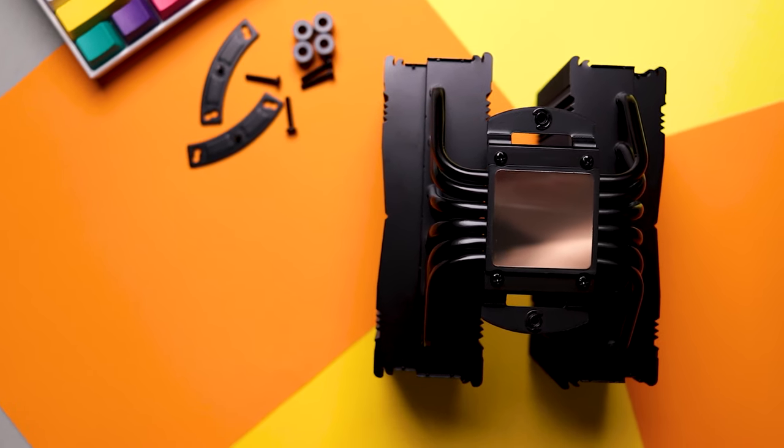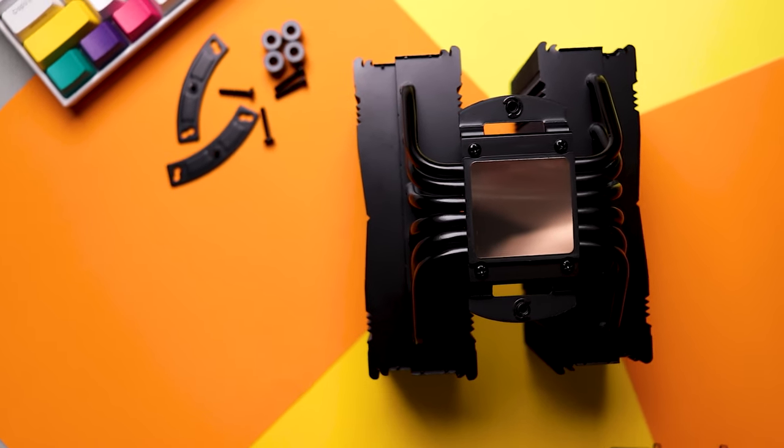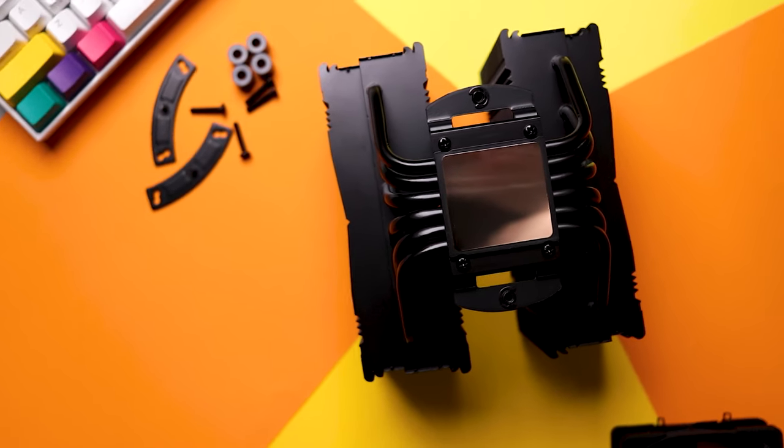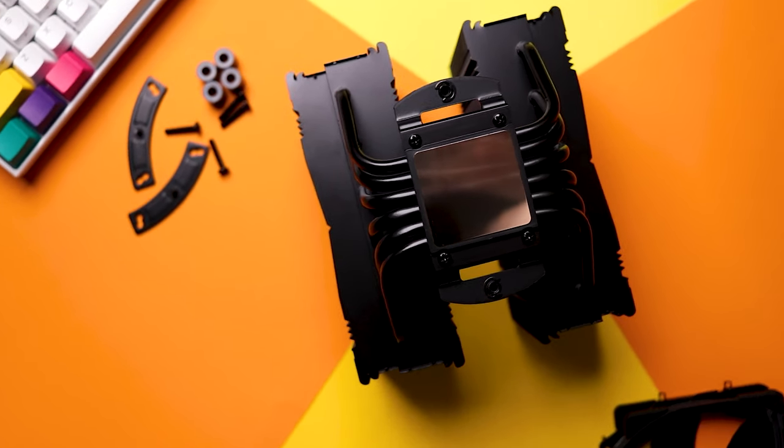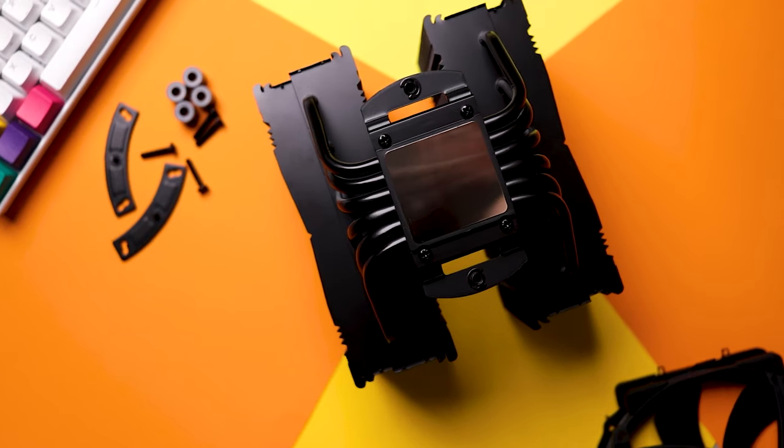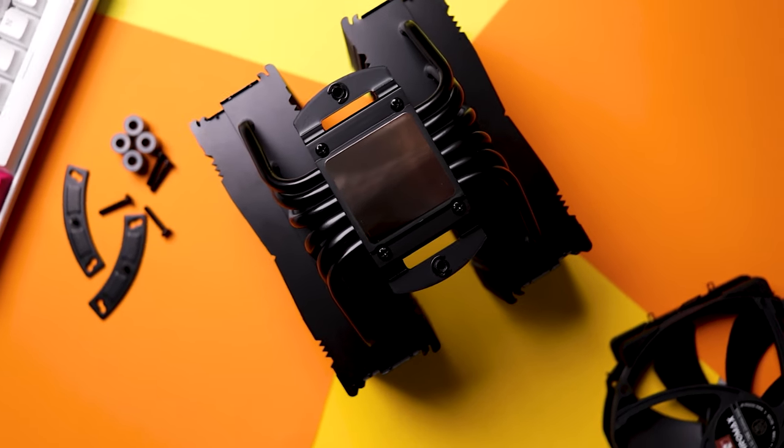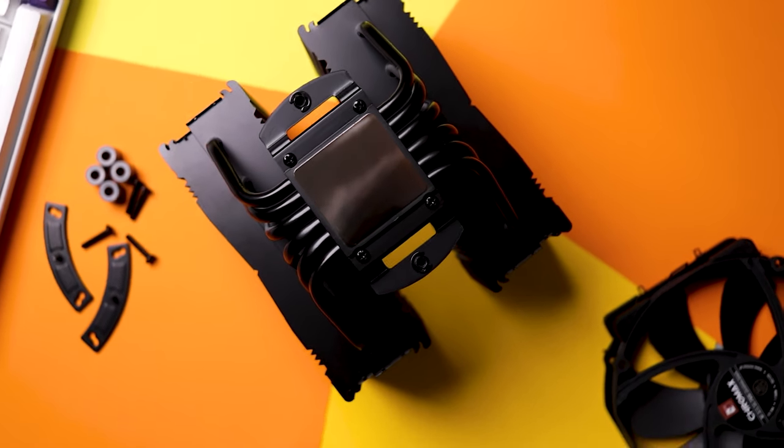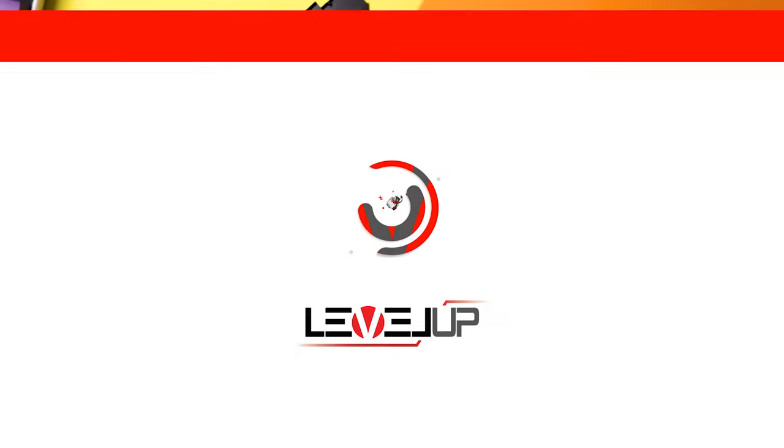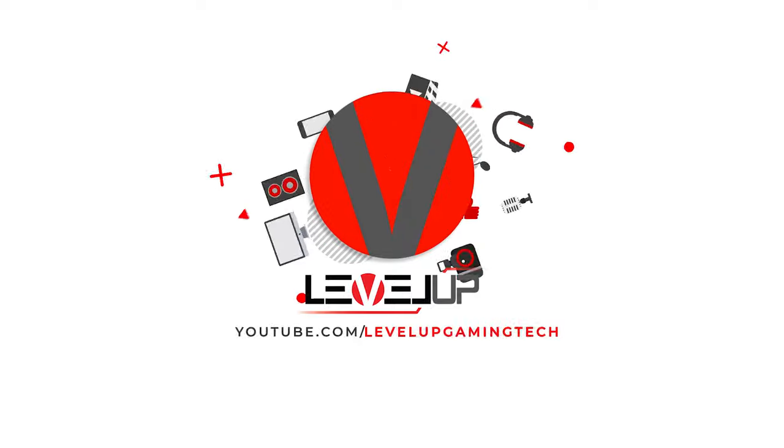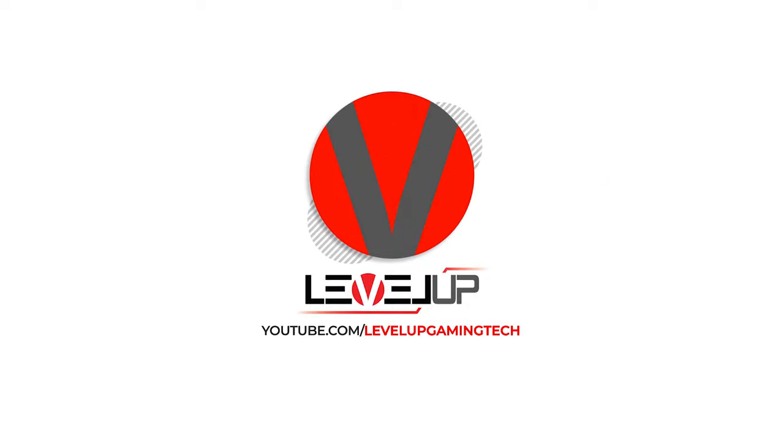For years now, people were wondering, but do they come in black? And yes, they do now. This is the Noctua NH-D15 Chromax Black CPU cooler. The best of the best, the top of the line CPU cooler. It just can't get any better than this.